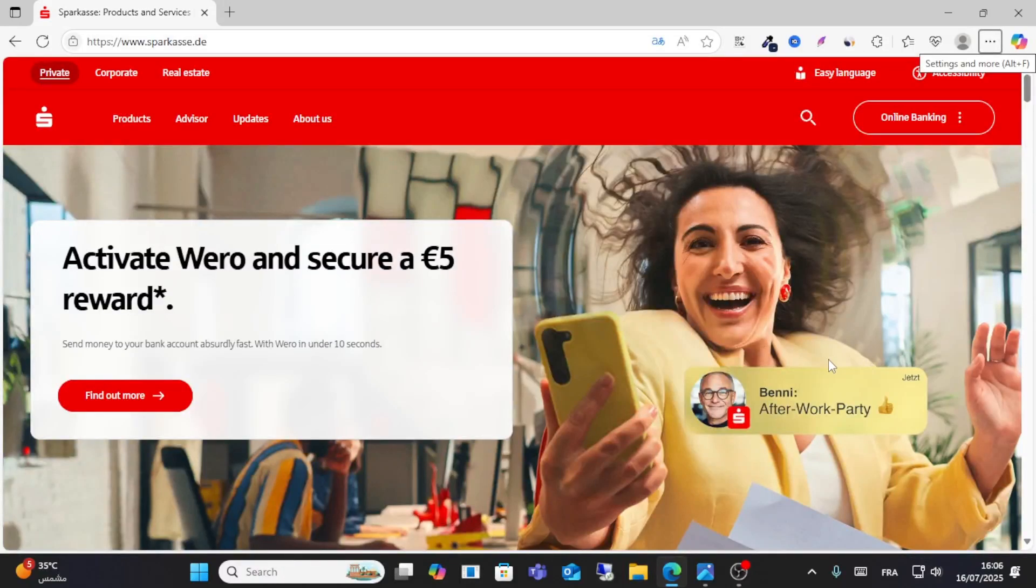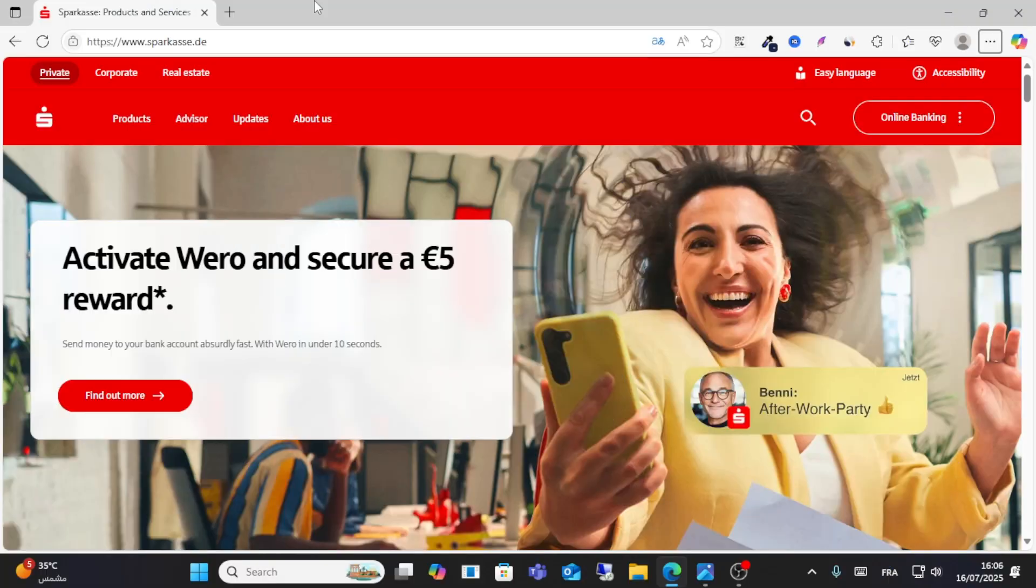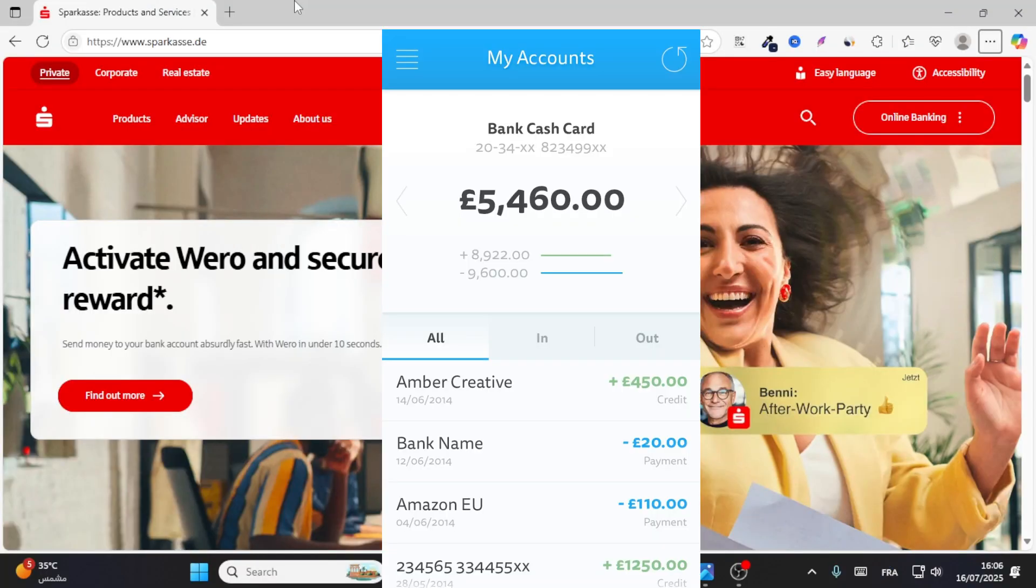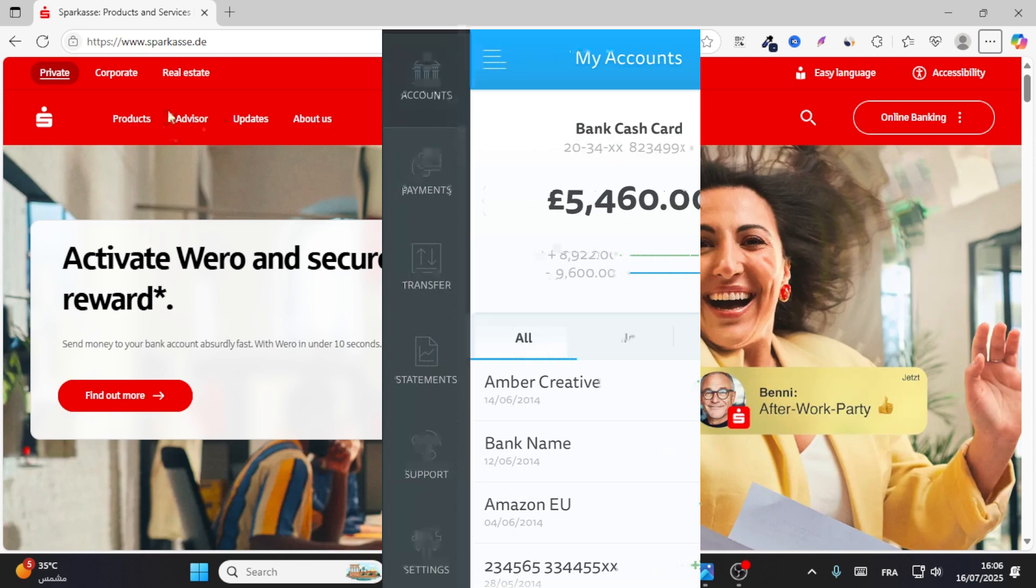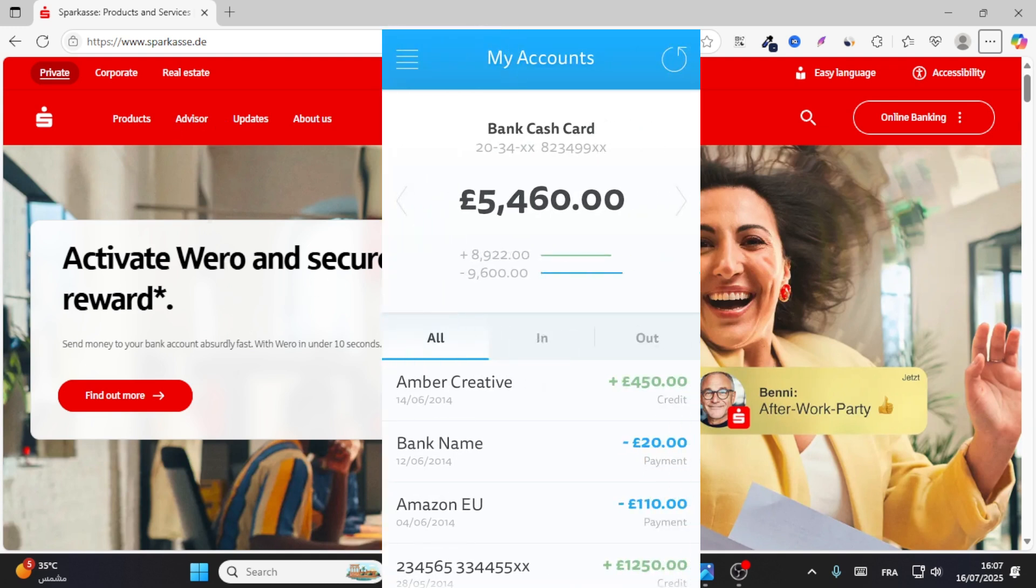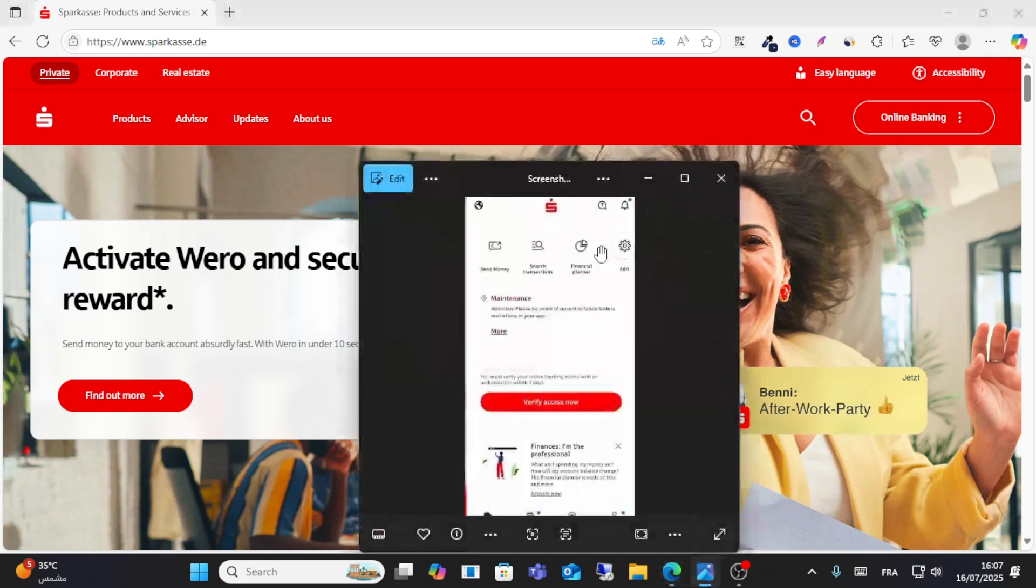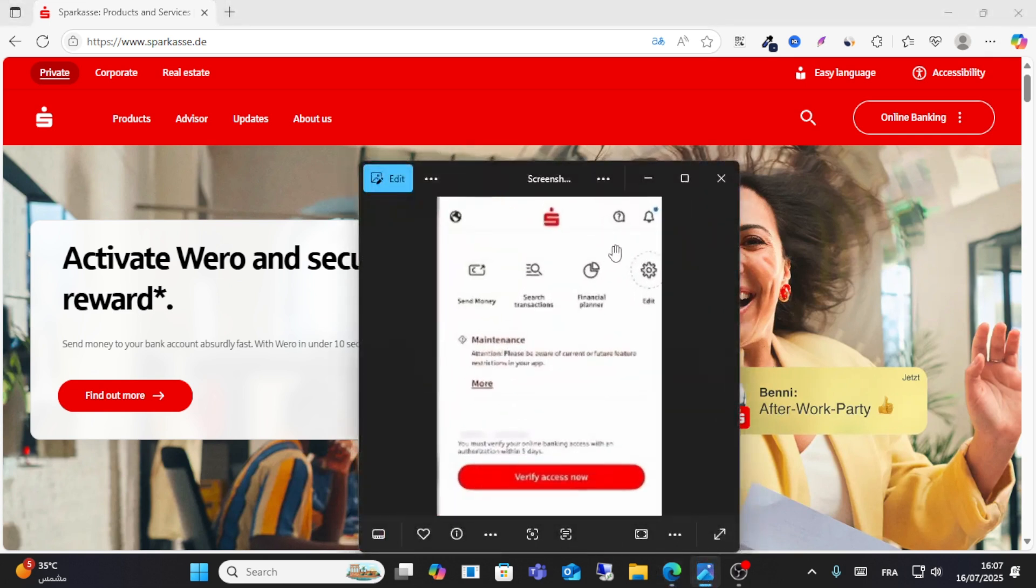What's up friends, welcome to this video. Today I will show you how to get a bank statement on Sparkasse Bank. All you have to do is open your app on your mobile device and then click